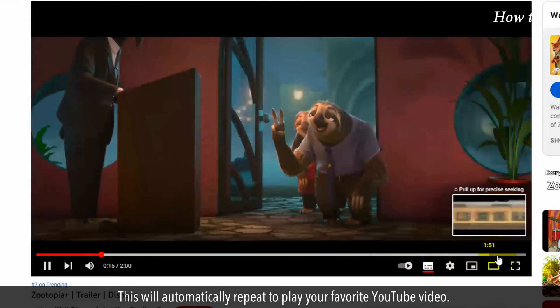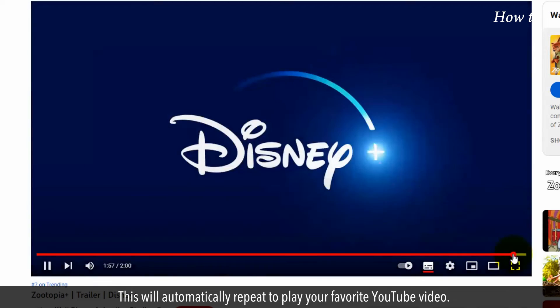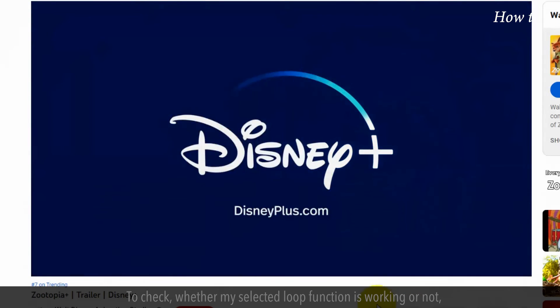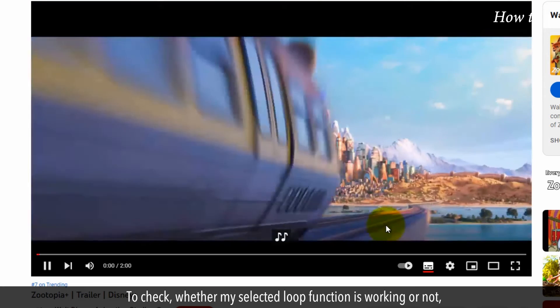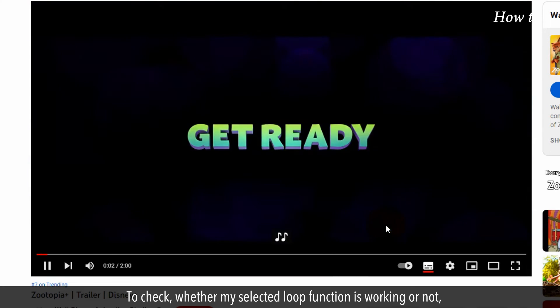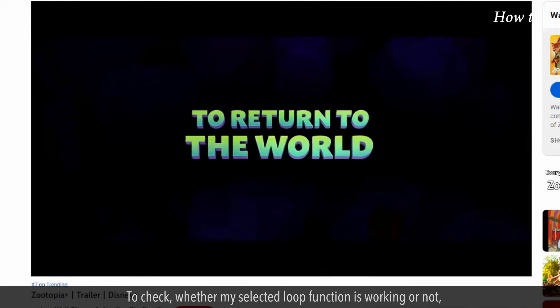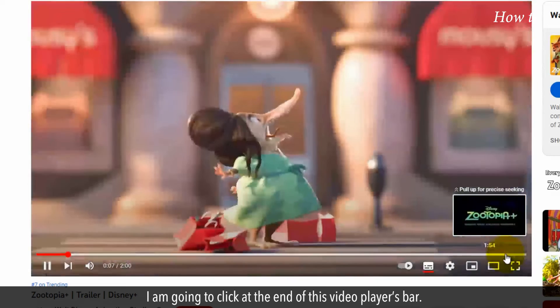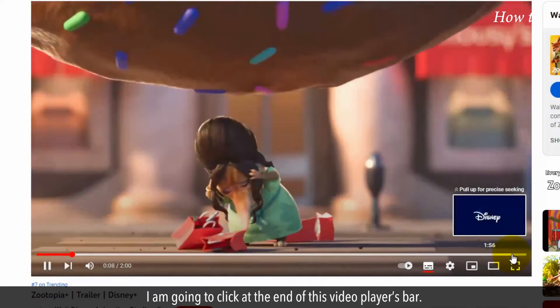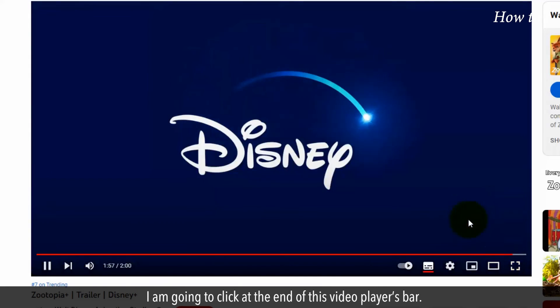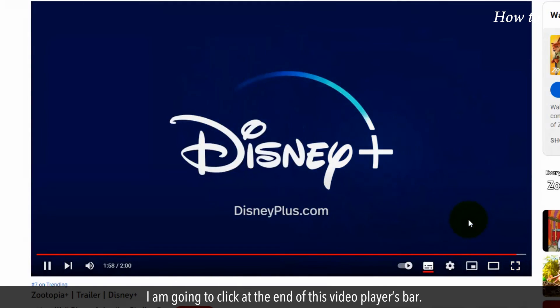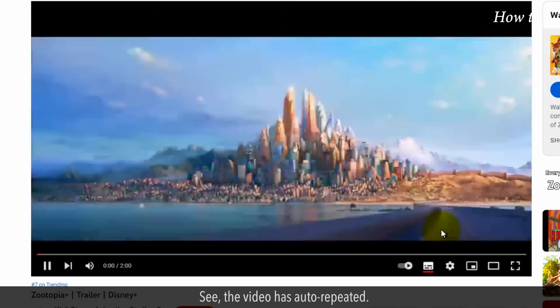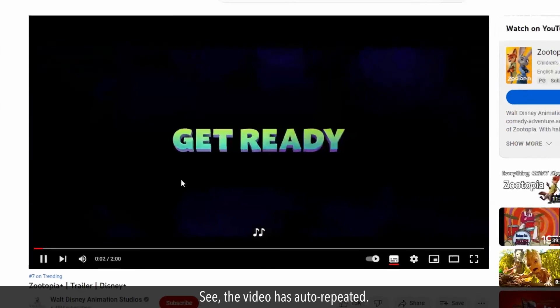This will automatically repeat to play your favorite YouTube video. To check whether my selected loop function is working or not, I am going to click at the end of this video player's bar. See, the video has auto-repeated.